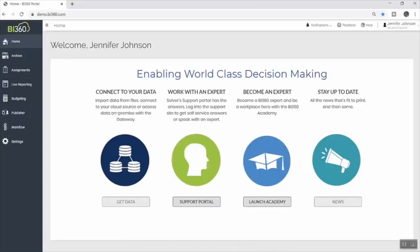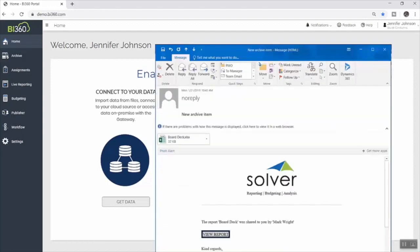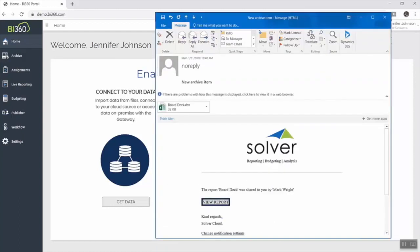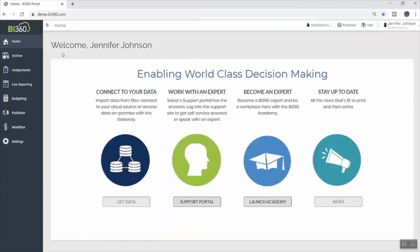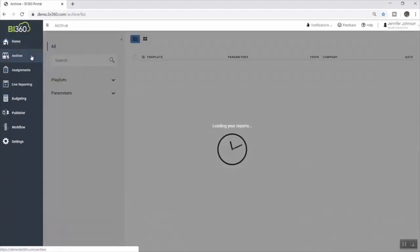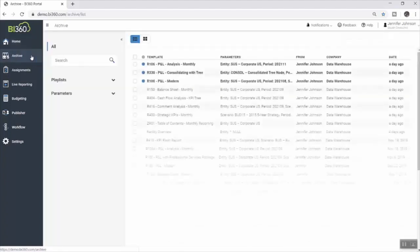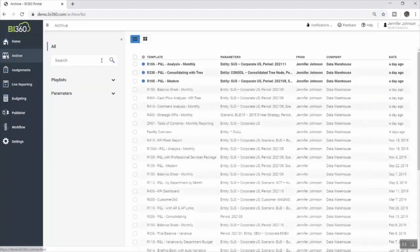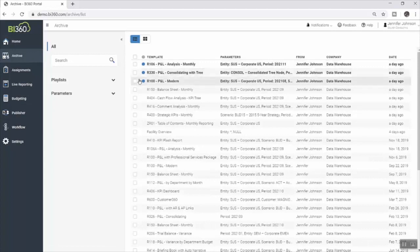Next, Jennifer receives a notification, both via email and within the Solver web portal, that a report has been shared with her. Since her team is finalizing month-end close, she is expecting to receive drafts of the monthly financial package for review. To view the new report, she selects the Solver archive, which is where she, like any Solver user, is able to access the reports that have been shared with her.